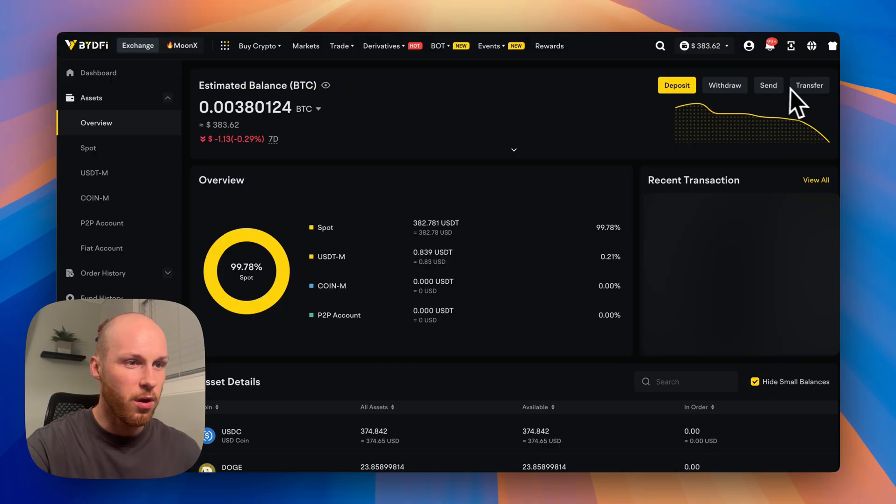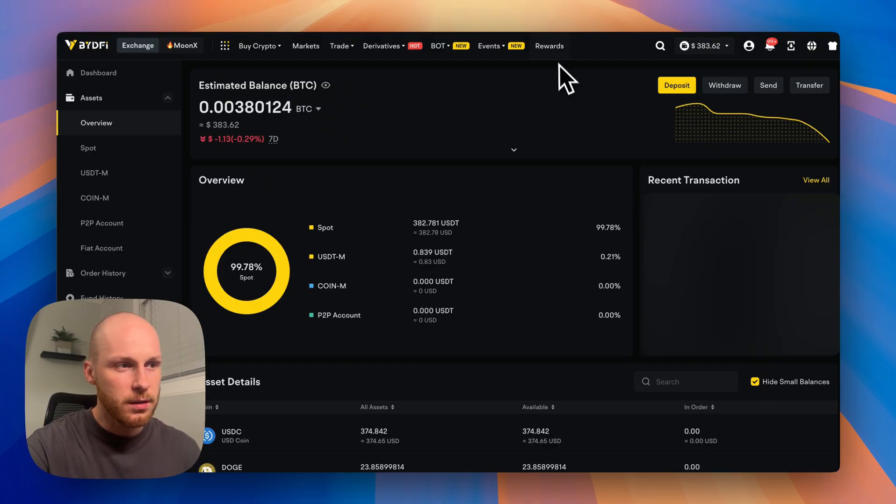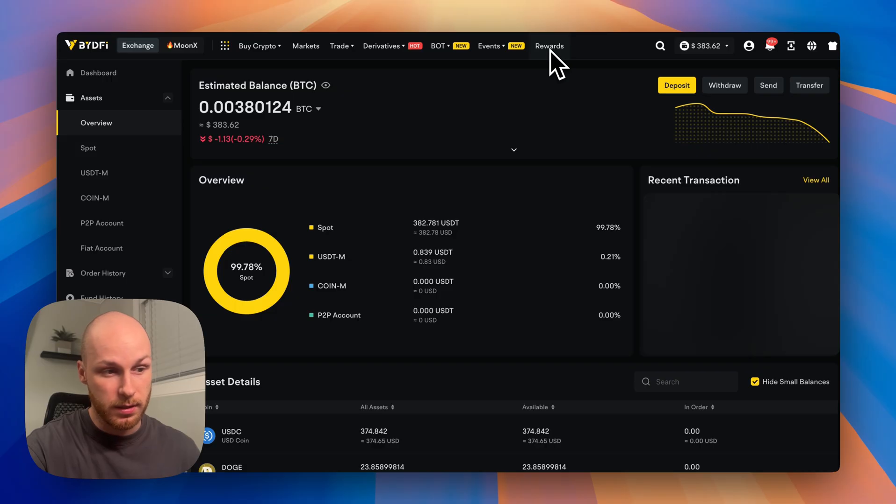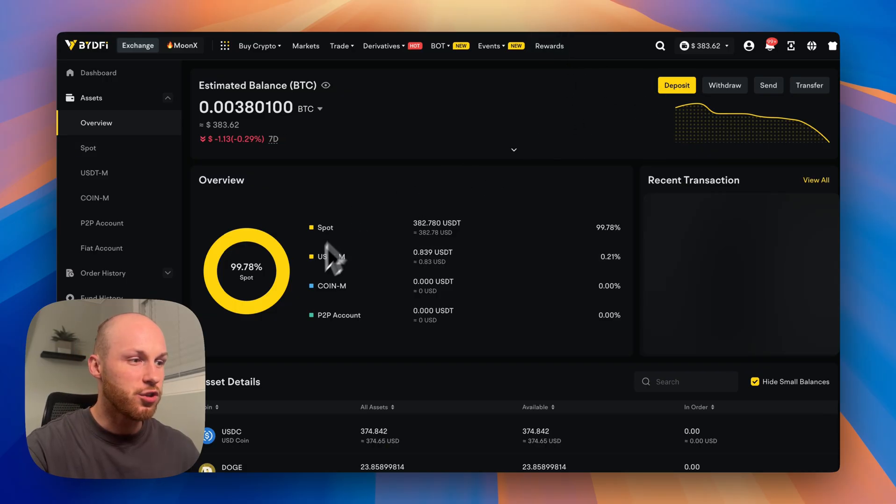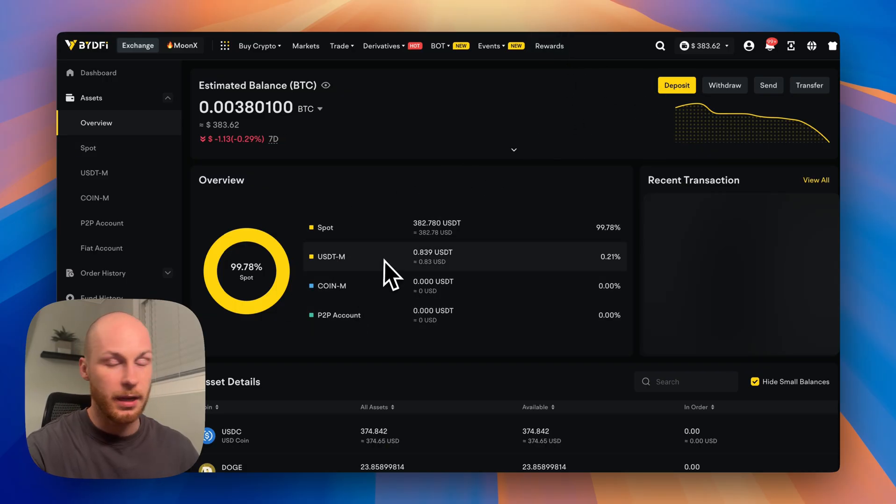Then you have your deposit, withdraw, send and transfer buttons here. Now, if you're a new user, I recommend depositing through the rewards. That way you'll get the bonuses.